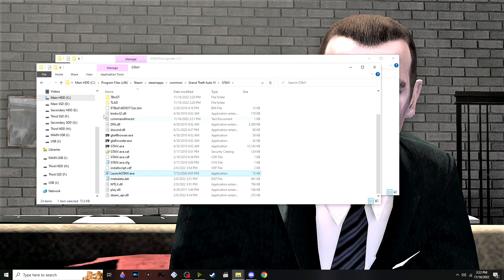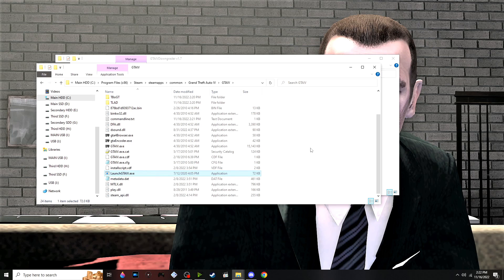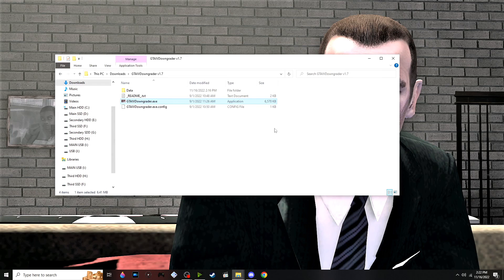If your PlayGTA4.exe file is broken or somehow opens the Rockstar Games Launcher, just rename it to LaunchGTA4.exe. Now we're done with the downgrader tool.